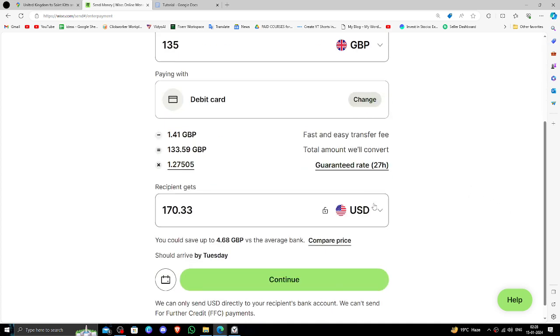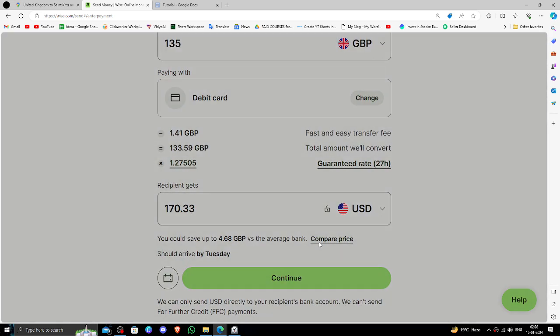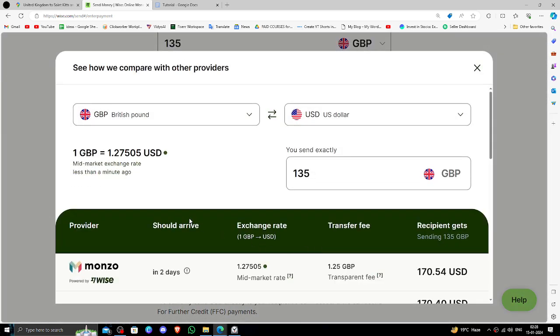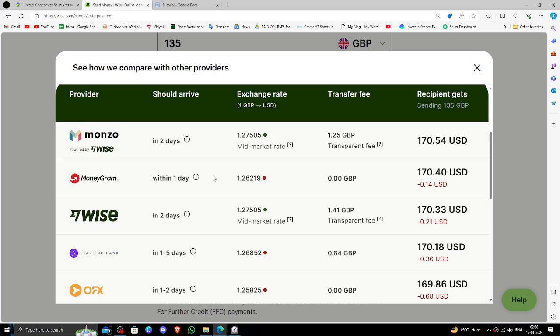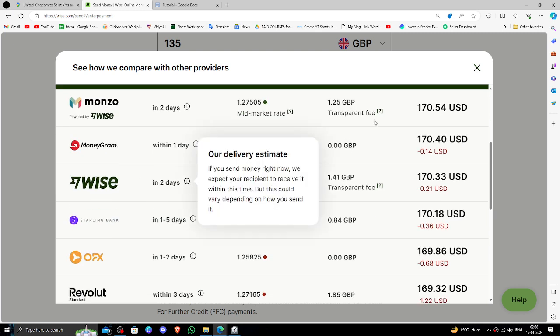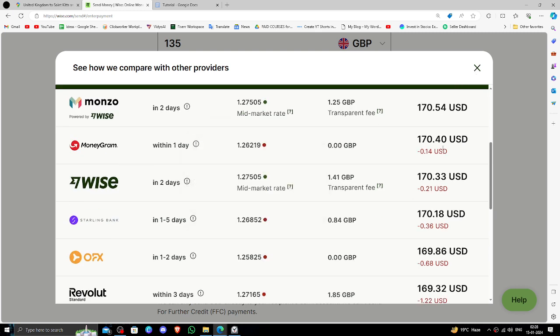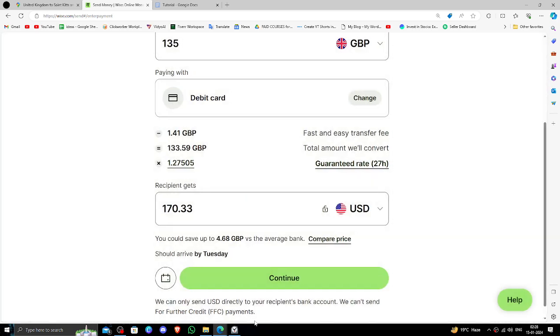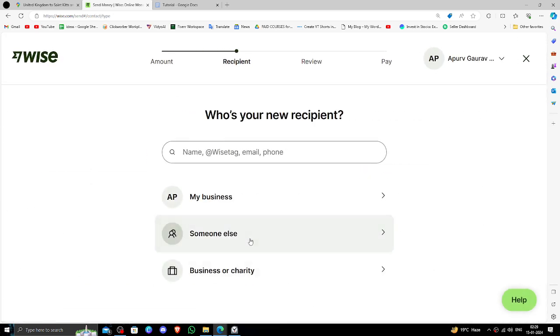Then you have to click on the compare price option and you can compare with other exchanges from here. Then you have to click on continue, then click on someone else.